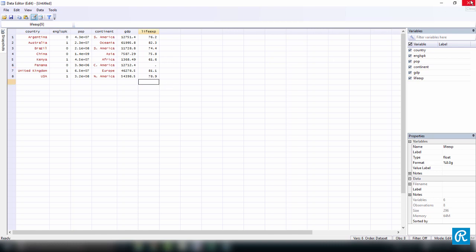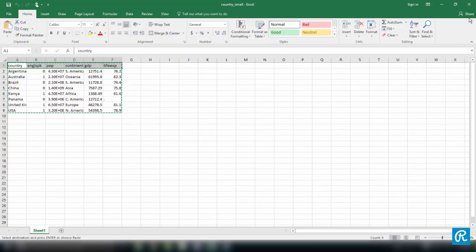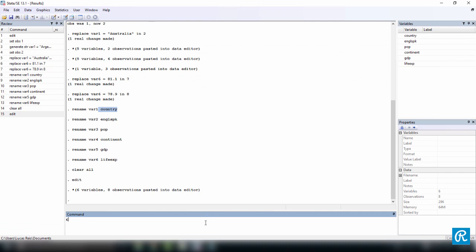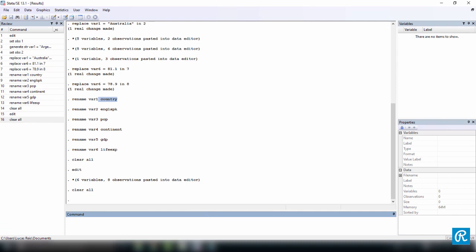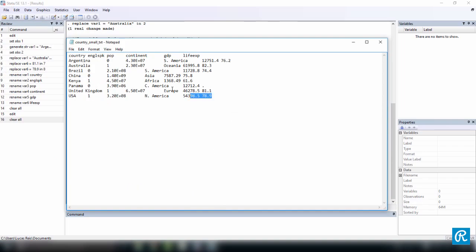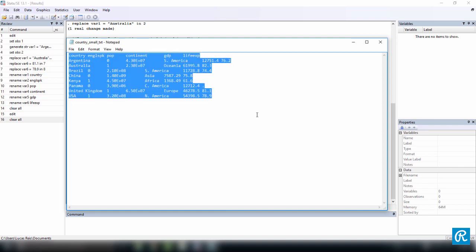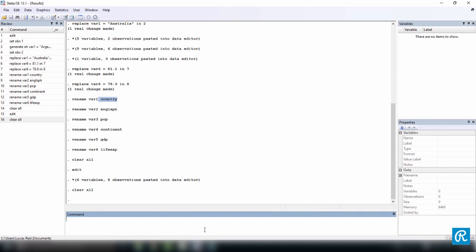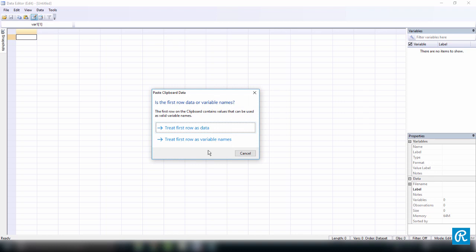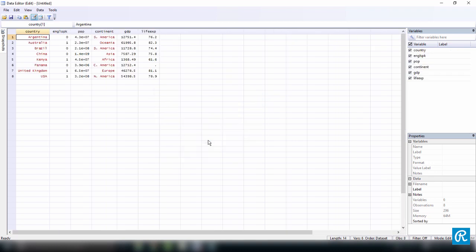Let's try doing the same from a TXT file. Let's close the CSV file, don't save, clear Stata's memory, and now open our TXT file. Select everything — you can press Ctrl+A — then Ctrl+C to copy, open the data editor, and press Ctrl+V. Same question, same answer: treat first row as variable names. And here we are — we just copied and pasted from a TXT file.